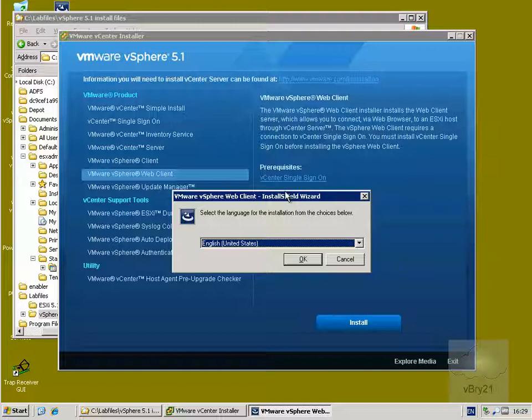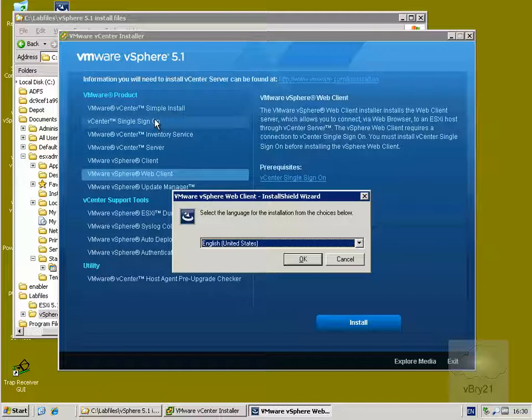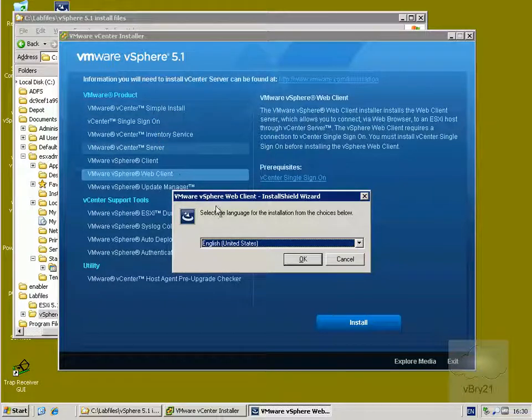I do have that. I had that as part of a simple install of the vCenter server which installed the single sign-on components, the inventory service and the vCenter server itself. So we'll just select ok here.